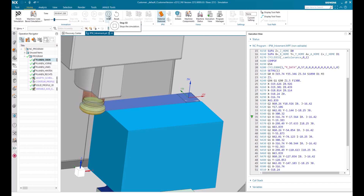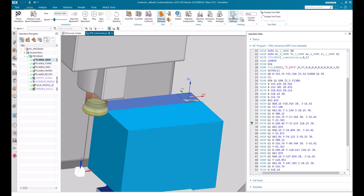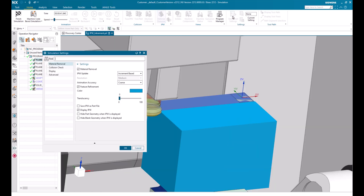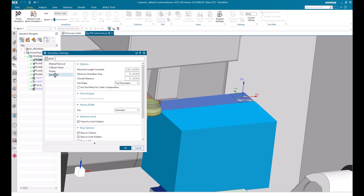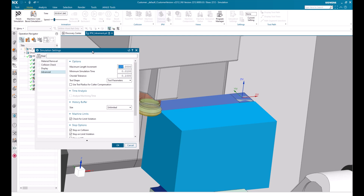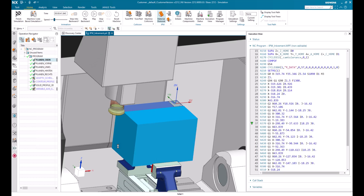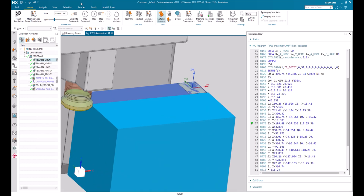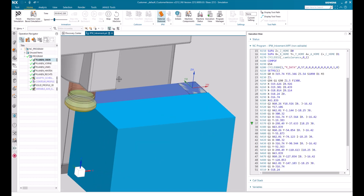What is the reason for that? Let's return to the simulation settings again. In the advanced section there is something called maximum length increment. For me it is set to 120 mm. That means after a move of 120 mm the IPW will be updated. So let's reduce this setting down to 5 mm instead and see how the material removal is behaving now. I will hit the play icon again.